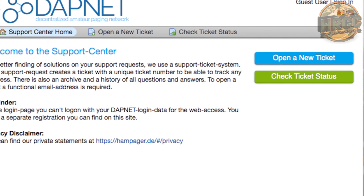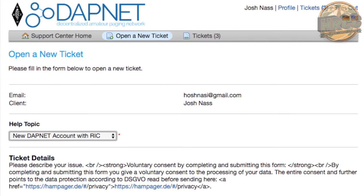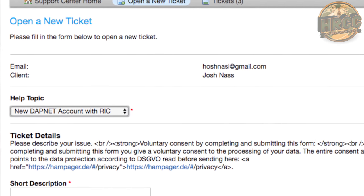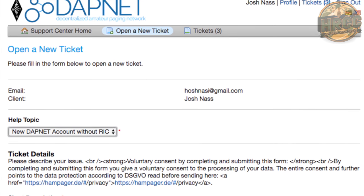First thing you have to do if you're interested in this is make an account — there are two things you have to do. You go to their support page and create a ticket to create an account. If you have a pager already, you create an account with a RIC. RIC is the numbering system for the pager that you want to communicate to. If you don't have a pager yet, then you make an account without a RIC.